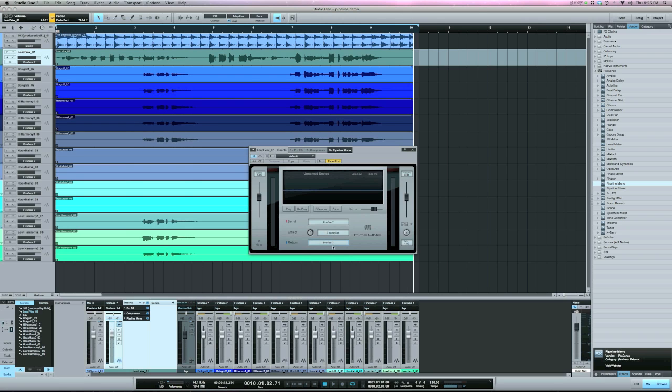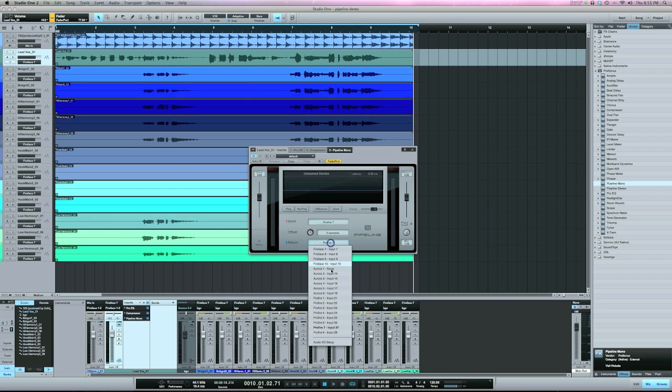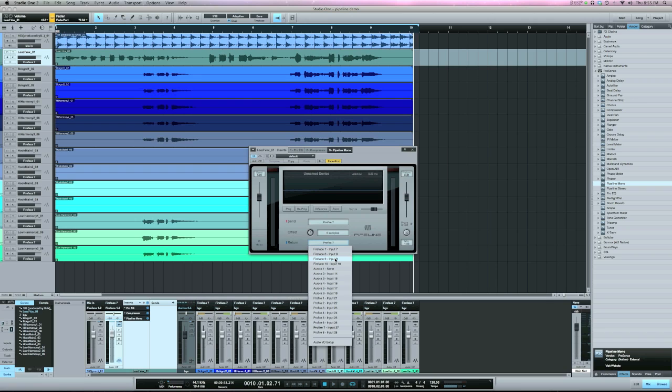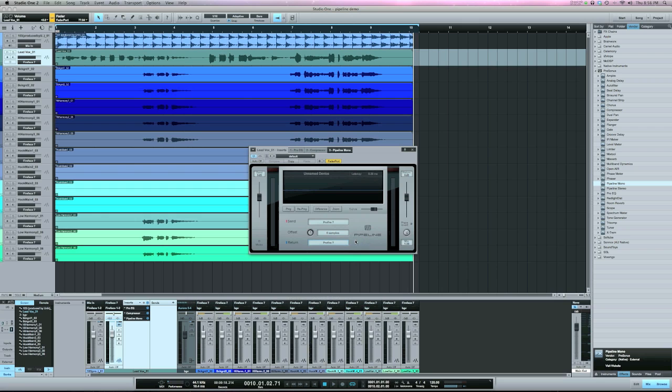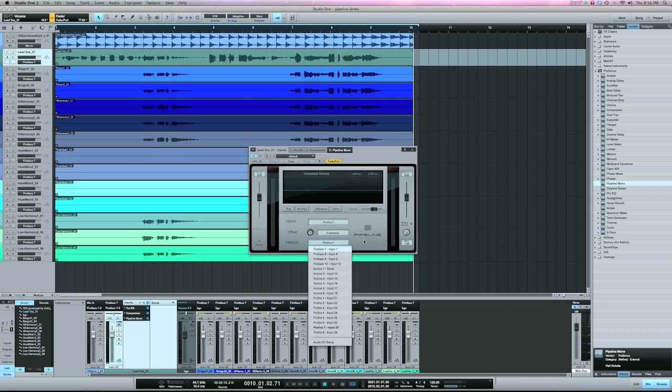Now, as you can see with Pipeline, you can route this anywhere you want to go. If you're doing this in Pro Tools, if you're going out four, you'd have to come back in four. That can't change. Whereas with Pipeline here, I can send out and come back in any channel.